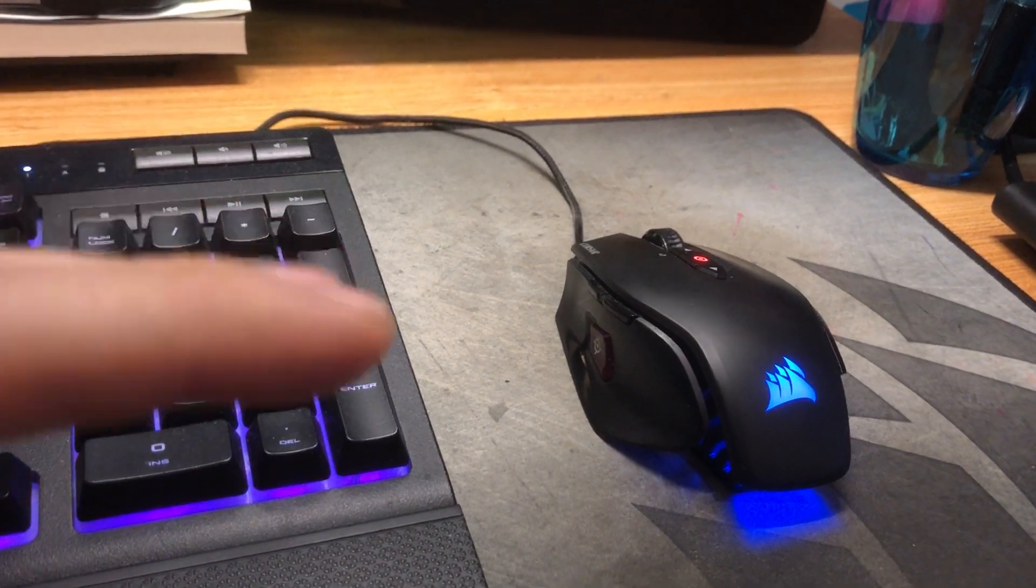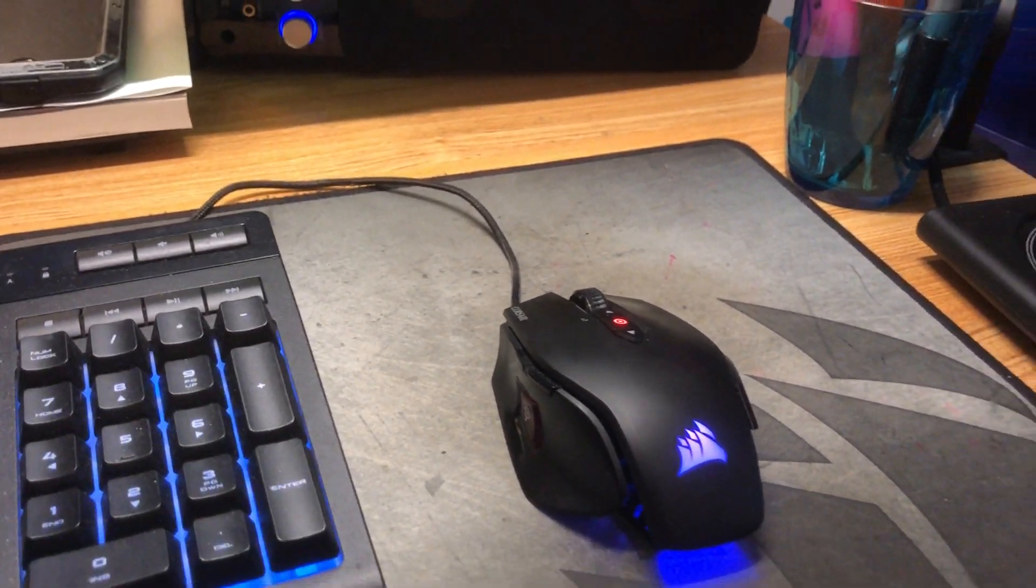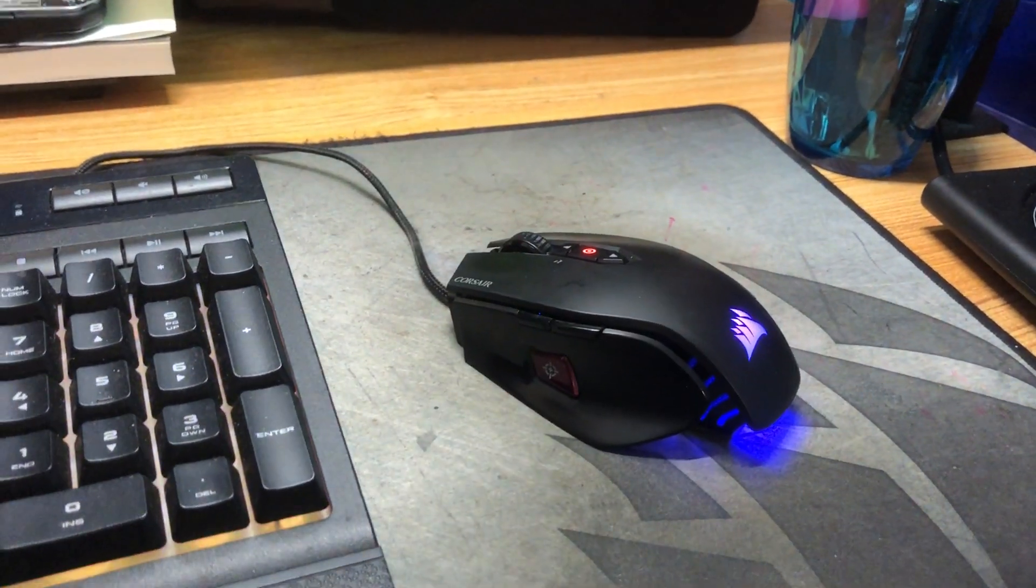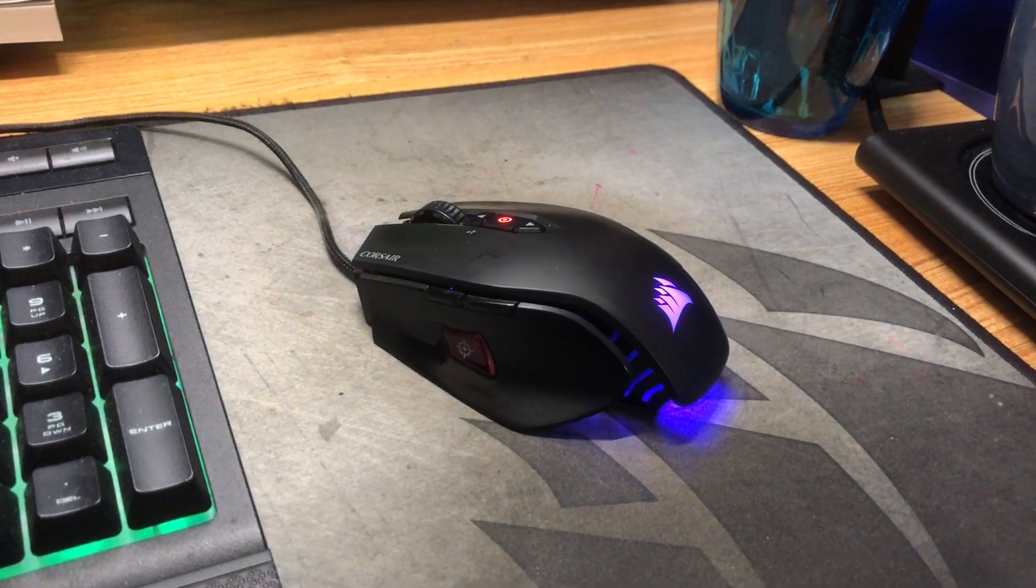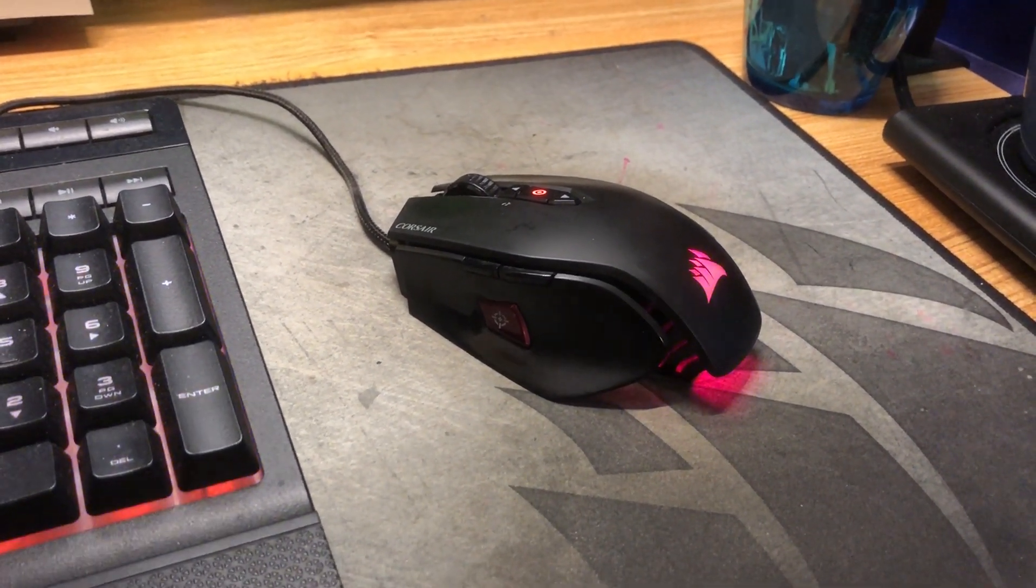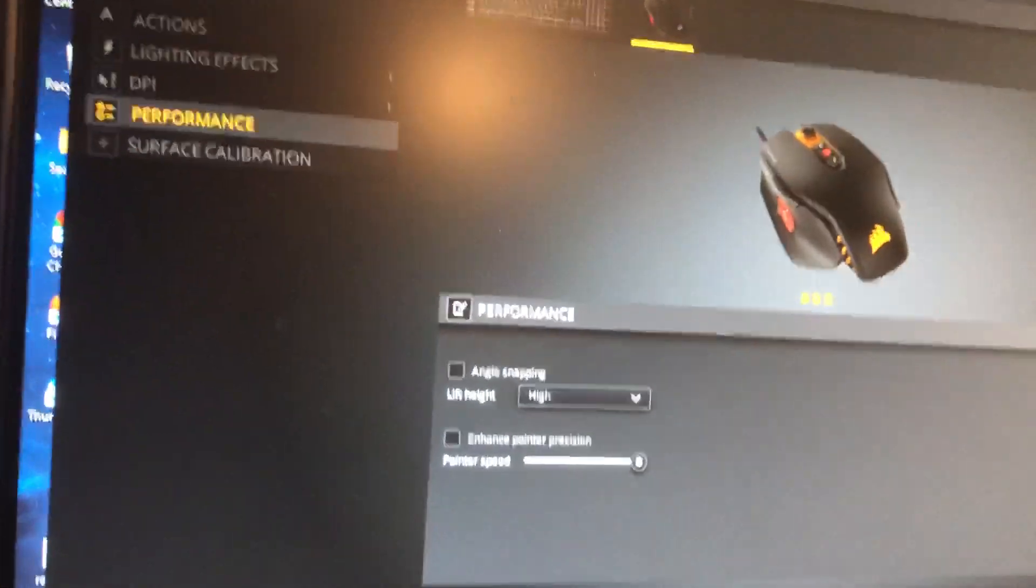Now this is a common issue with these mice. There's a few things you can try which I'll show you.